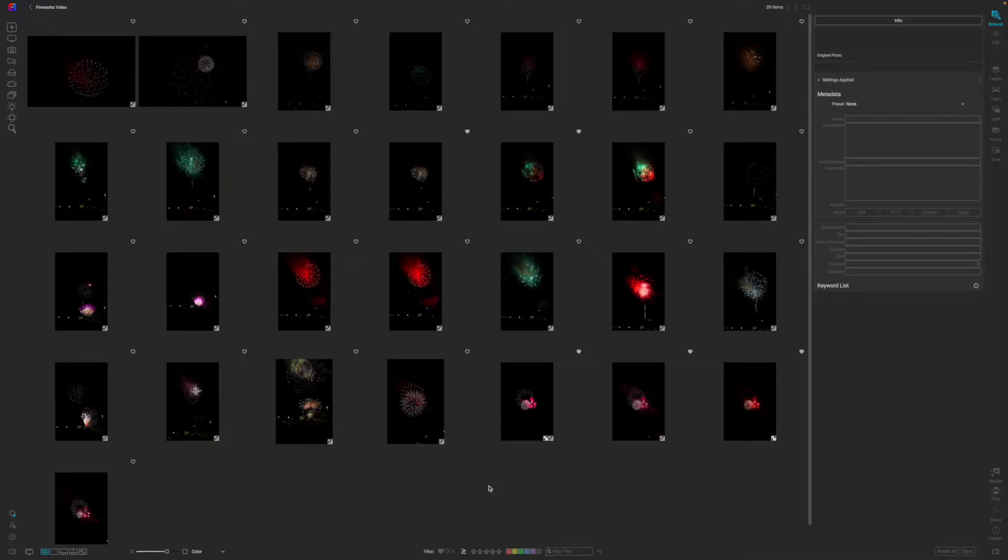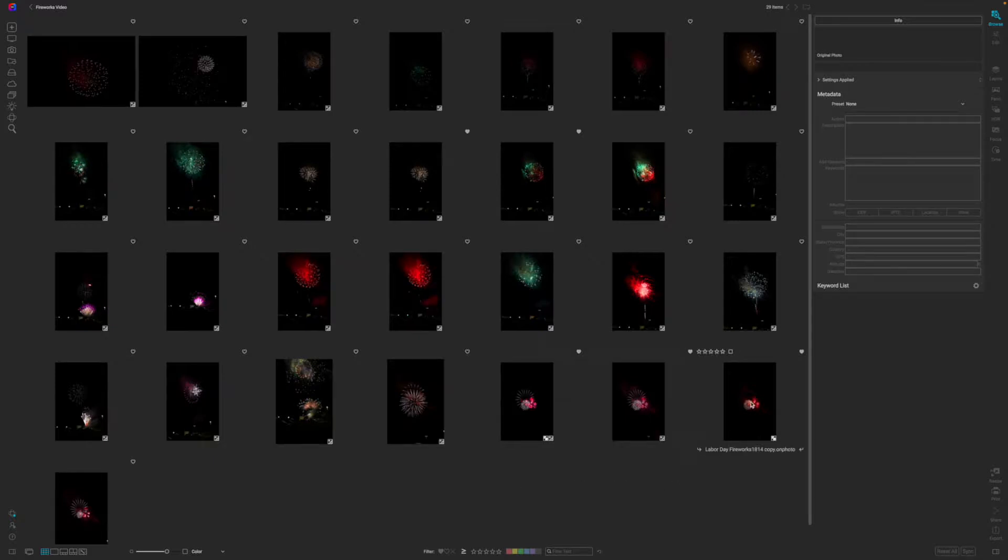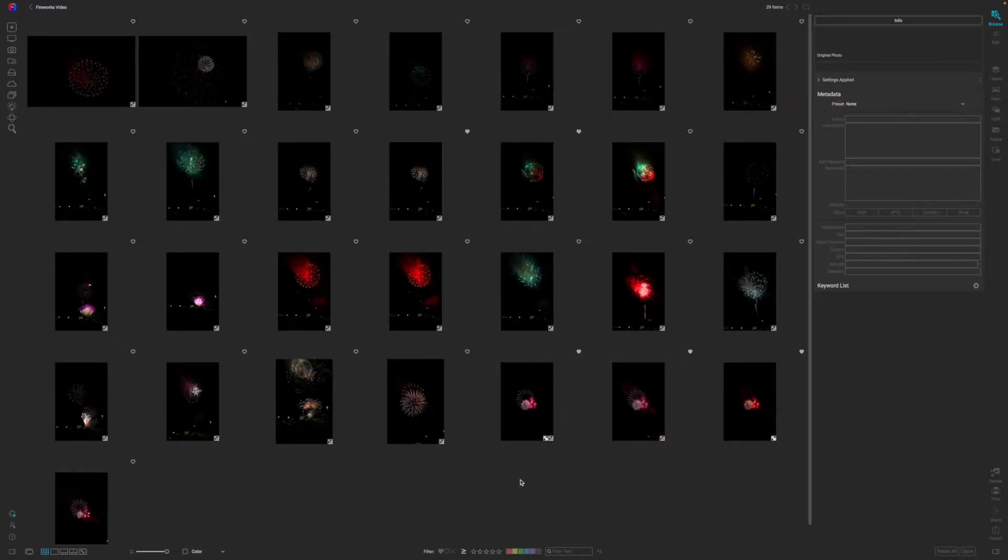As you look on the screen here, you can see that I have a bunch of single images of fireworks, but I want to bring them all together into one big canvas that I can print and hang on the wall or just share on social media. Let me show you how you can do that pretty quick and really easy inside of On1 Photo Raw.